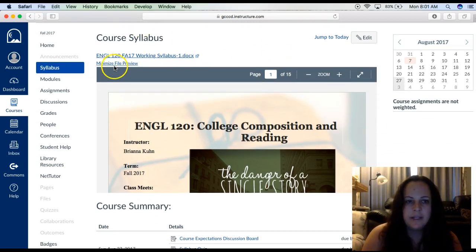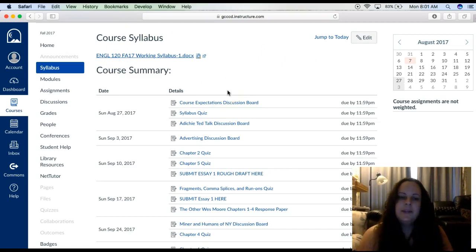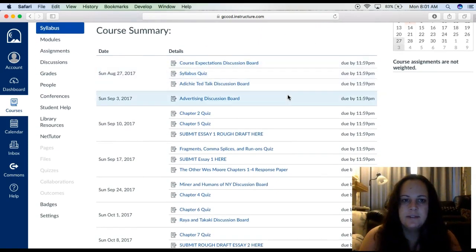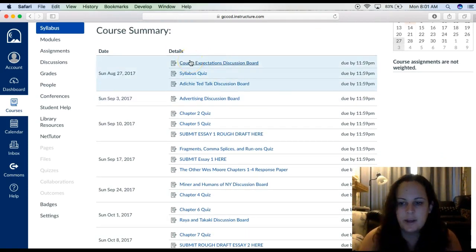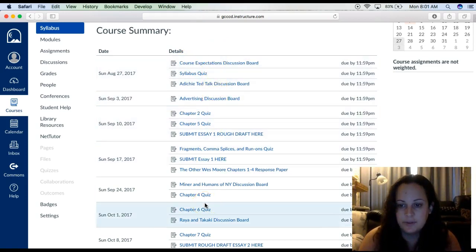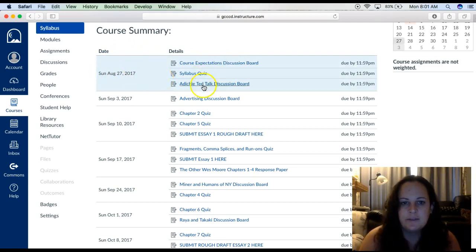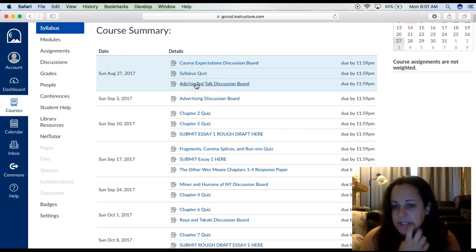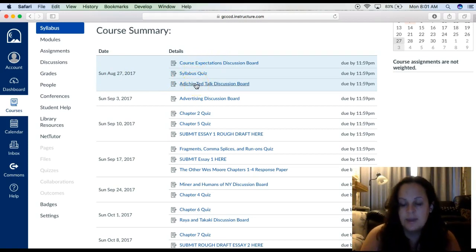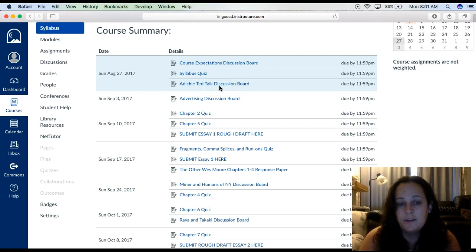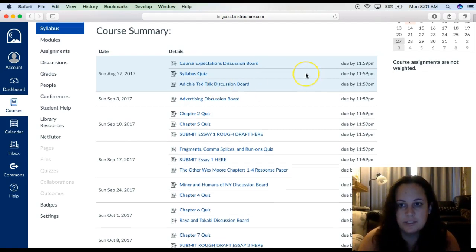Before we get into the syllabus, I want to quickly cover what else is on the syllabus screen. You'll notice it says Course Summary. All of these are all of the assignments for the whole semester. What Canvas does is whenever I create a deadline, it will create a link on your syllabus page telling you when it's due. Everything due Sunday, August 27th is listed right here, and these are clickable links you can click on to complete the assignments.